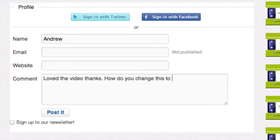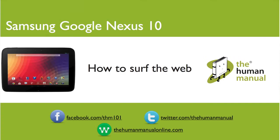My name is Andrew and I'm your human manual to your Samsung Google Nexus 10 tablet. Thanks for watching and bye for now.